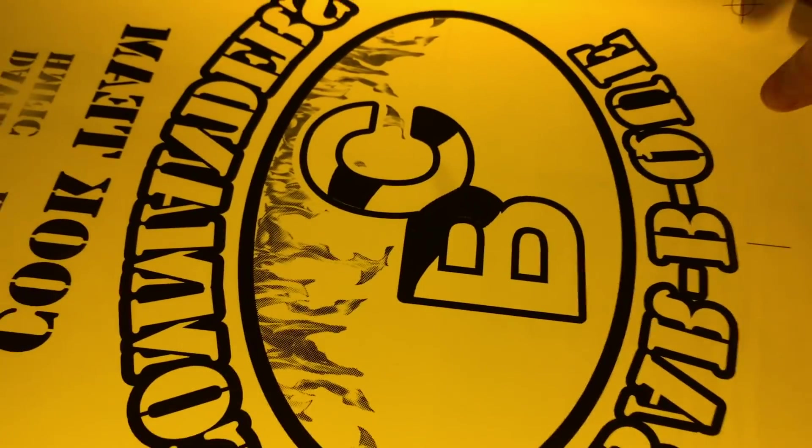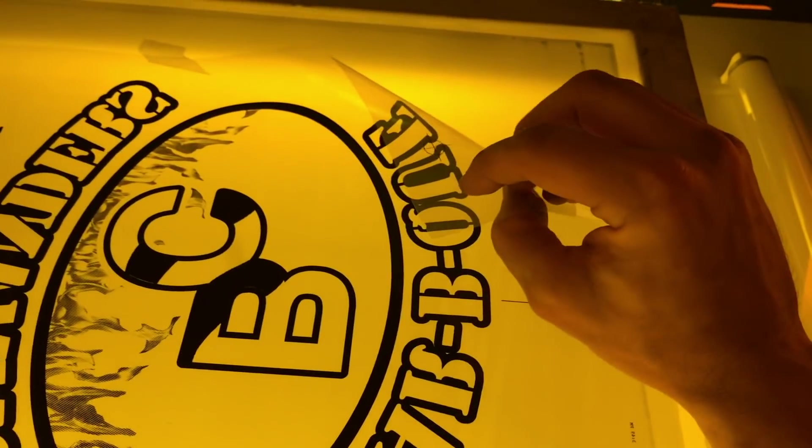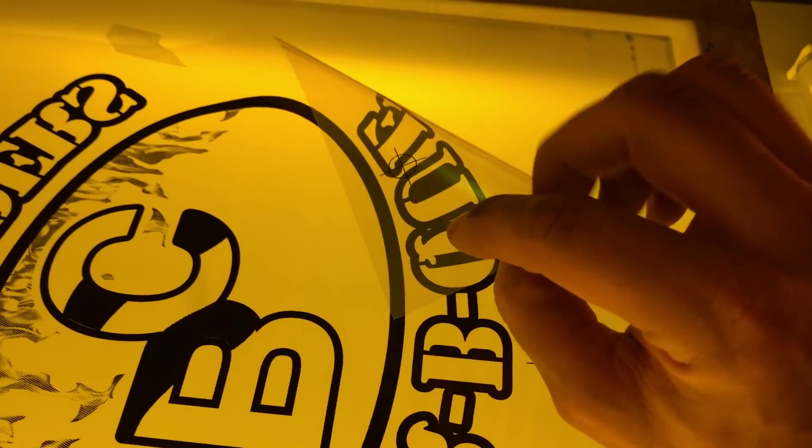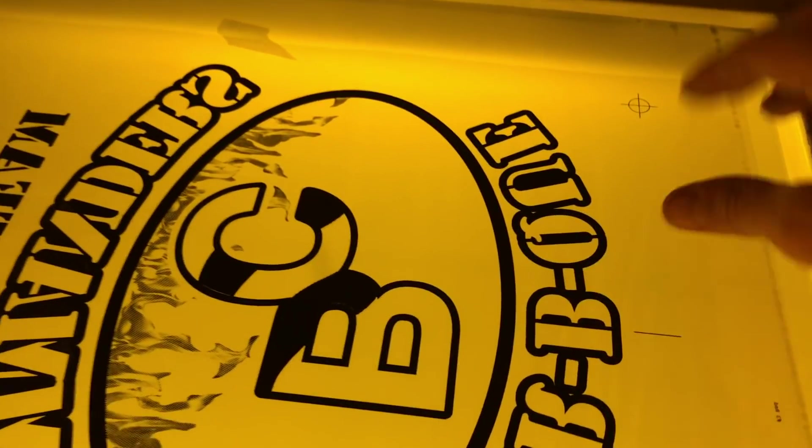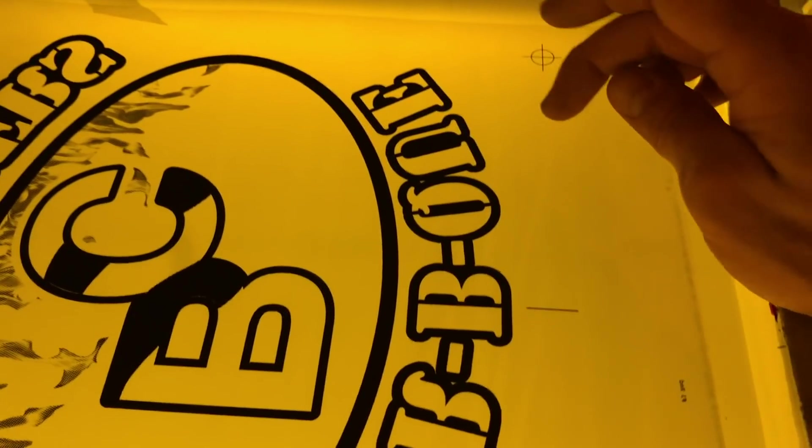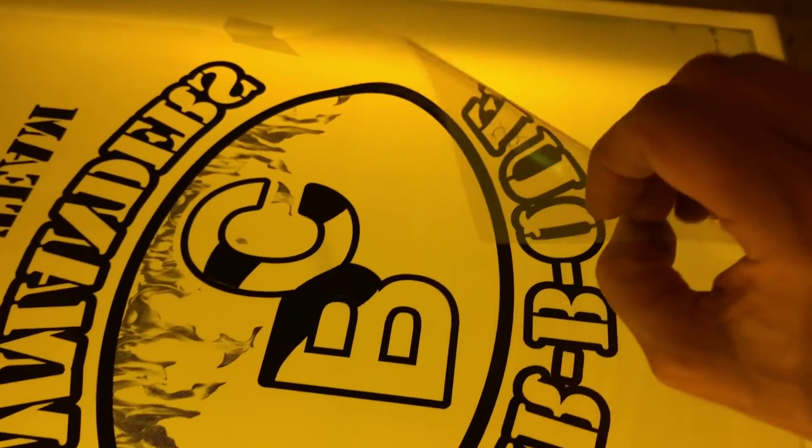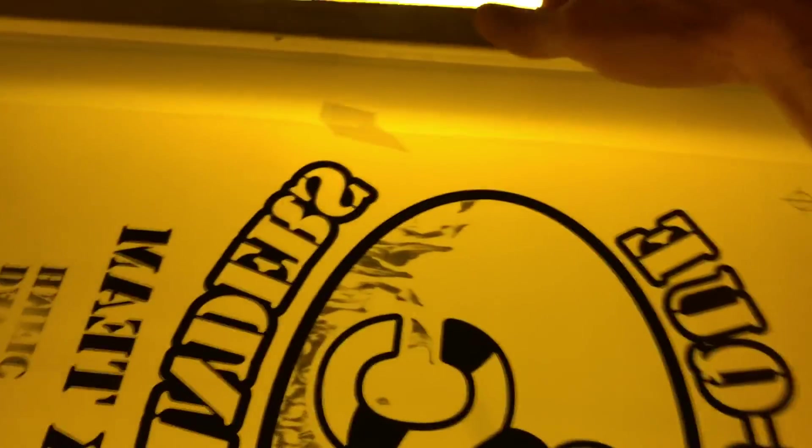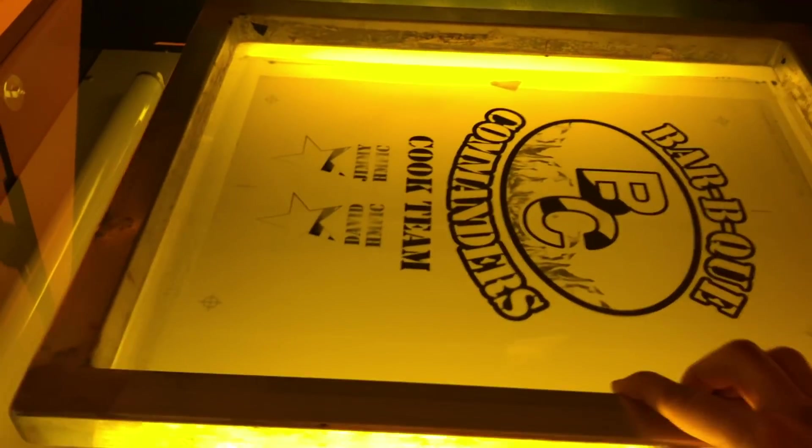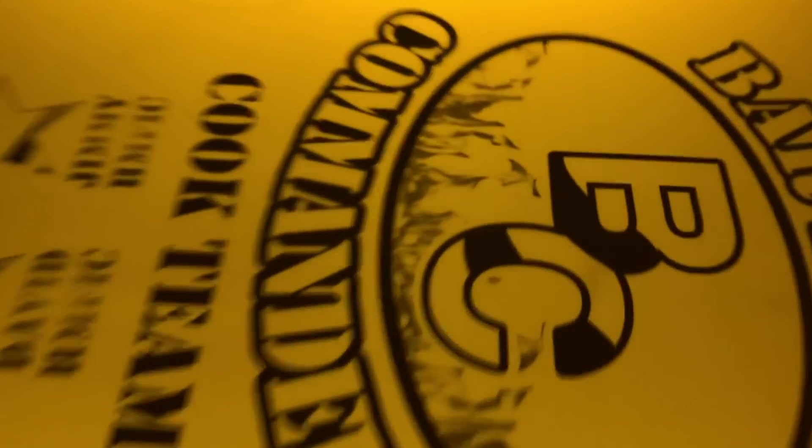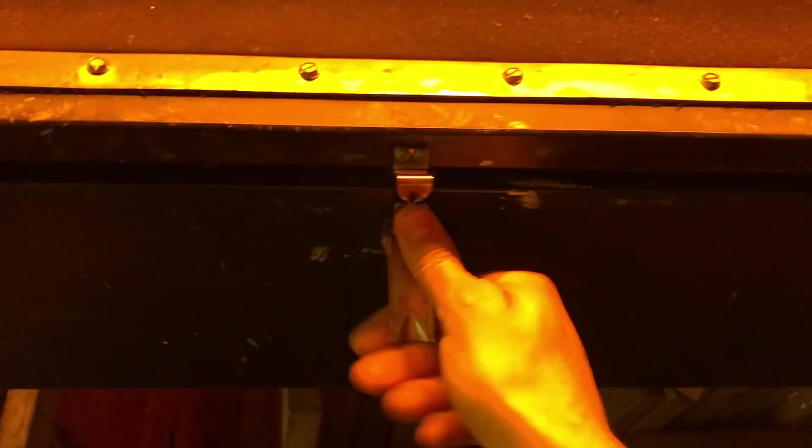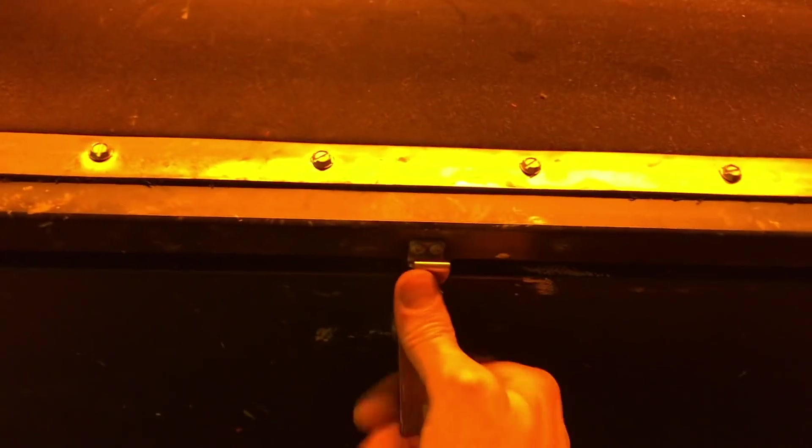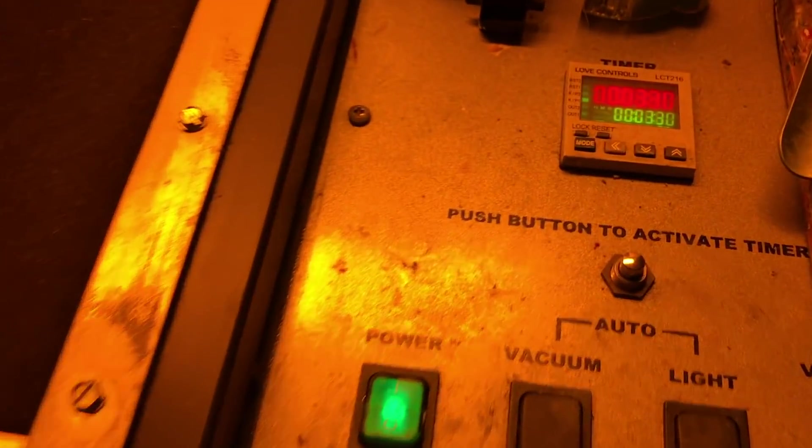And just as a quick note, when you are exposing your screens, make sure that the emulsion side of your film is down touching the screen. You can tell with your film, this will be your slick side and the tacky side down up against your screen. In this particular case we're using the dual cure emulsion because we do have halftones. So we're going to go ahead and lock this down.